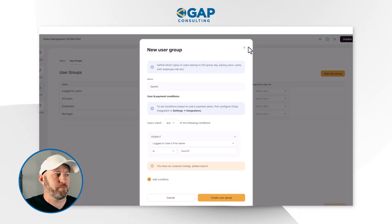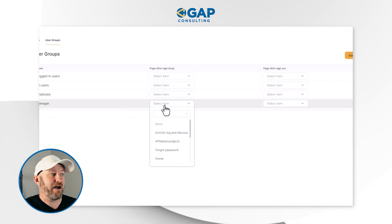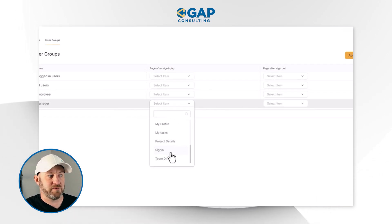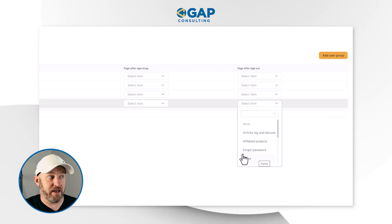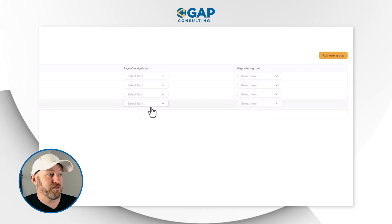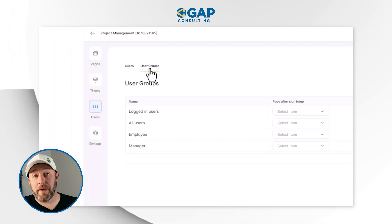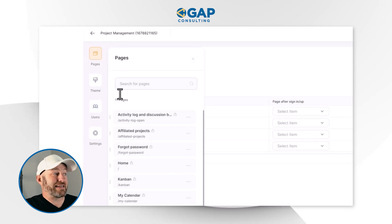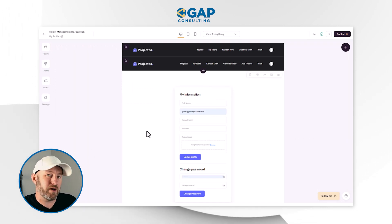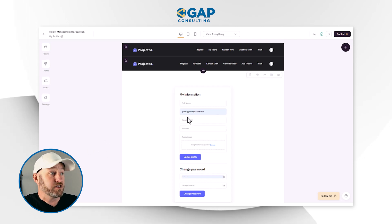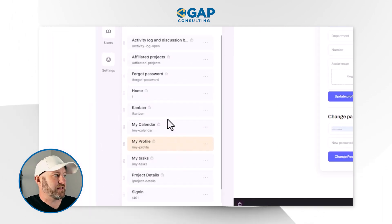Here we can see that there are specific pages after sign-up. After a manager signs in, we can take them to a specific place within our app, and after they sign out, we can take them somewhere else — maybe back to the login page. We can set all these rules so that whenever anyone in this group signs in or signs out, they experience that functionality. Now let's click over to Pages to get an idea of what's going on. Starting with My Profile — a lot of these are templated modals added into pretty much any app that requires sign-in, like changing your password or the forgot password flow.